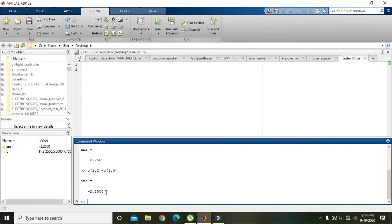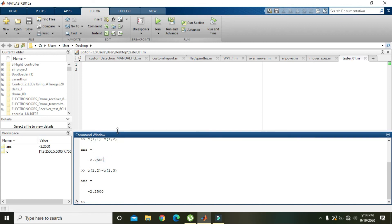Now you can see that the difference is the same between the adjacent elements. So hopefully you got the concept regarding the linspace command in MATLAB. Thanks for watching.